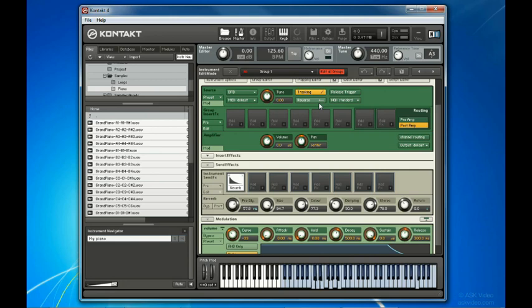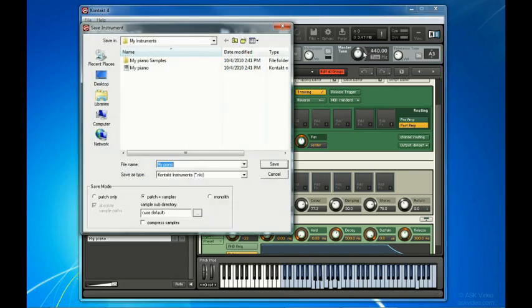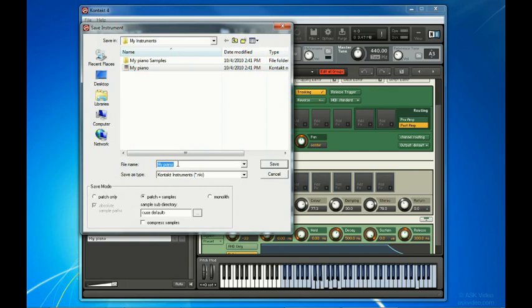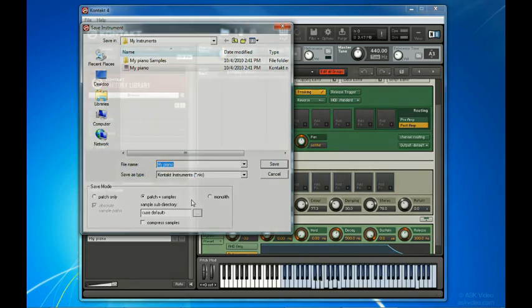Before we exit Instrument Edit Mode, let's hit either the Quick Save button here or the Save Edited Instrument As button from the Files menu here. Give the instrument a file name or keep the one you typed into the rack earlier. Next, you can choose the Save Mode with which Kontakt will store your instrument. We already saw these save options in the main Control Panel chapter, so head back to that chapter to review them.